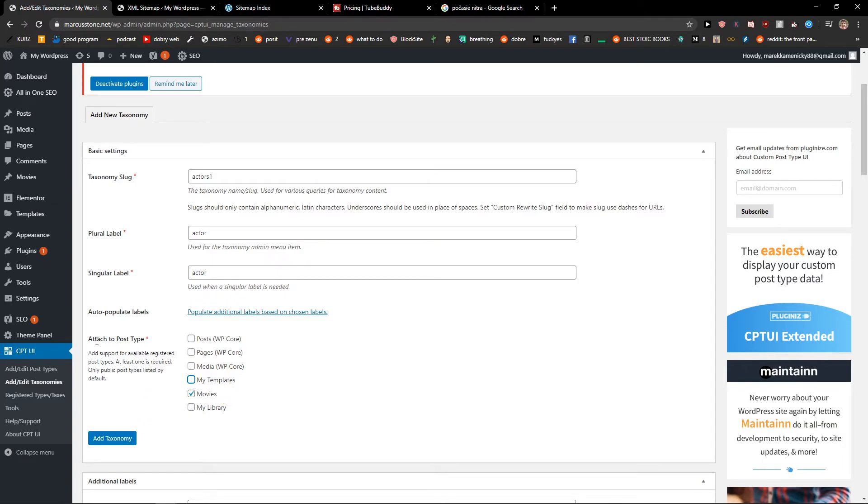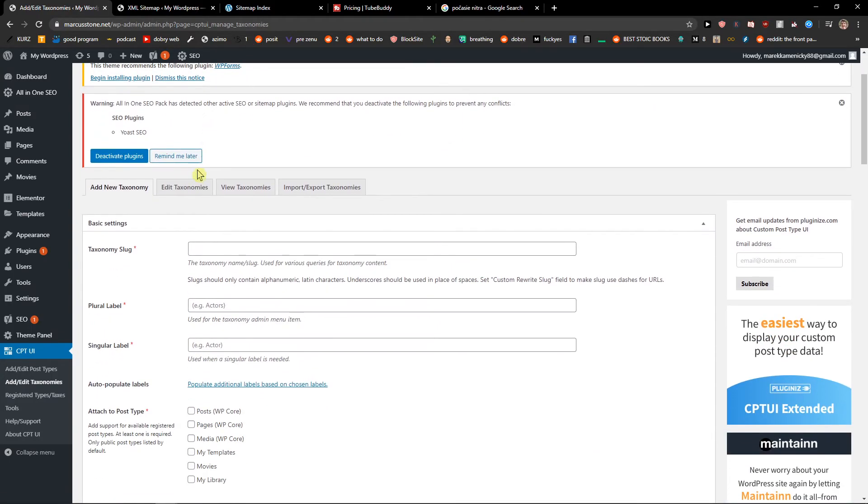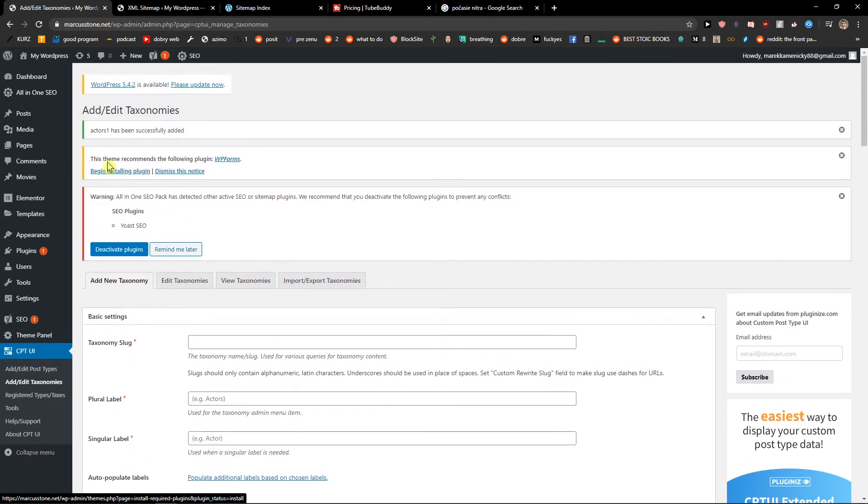And attach the post type movies. Nice. We got it.